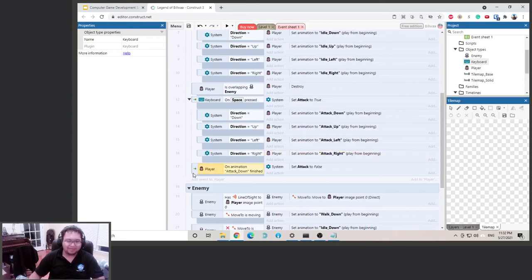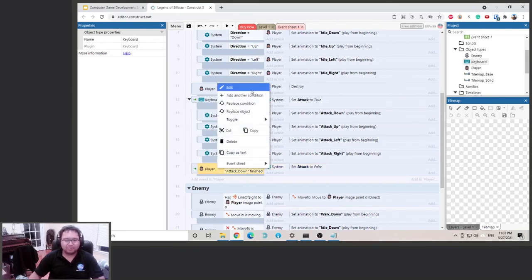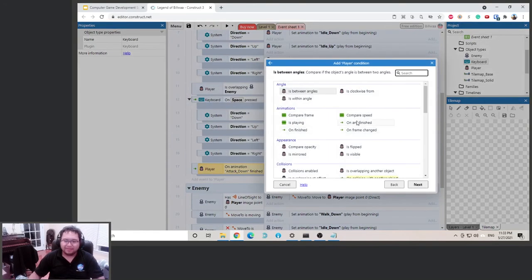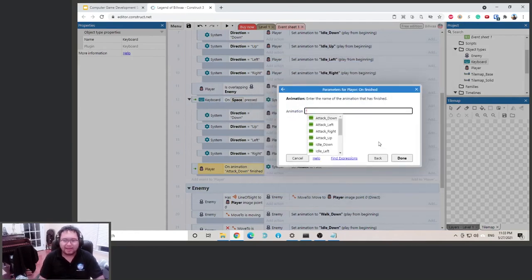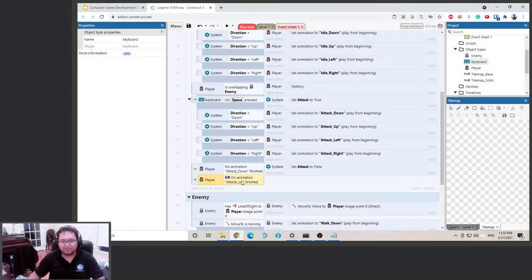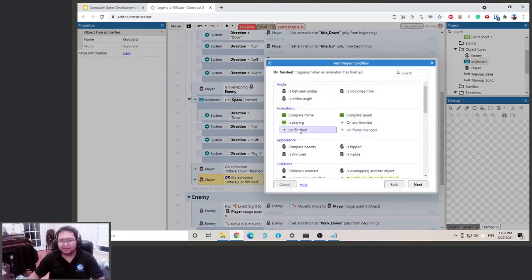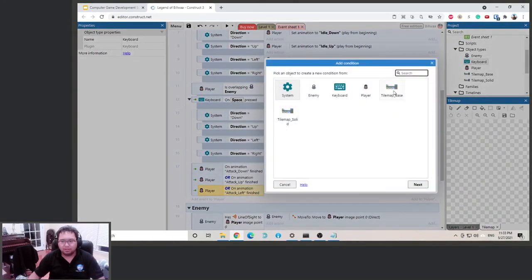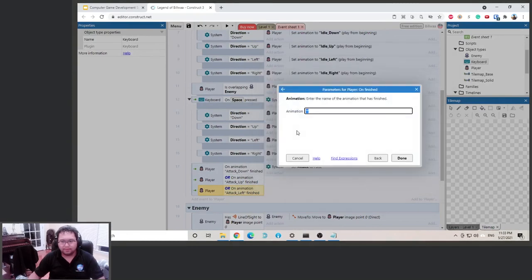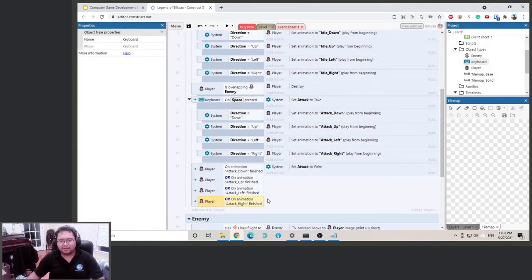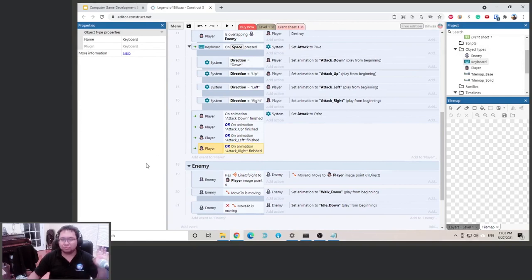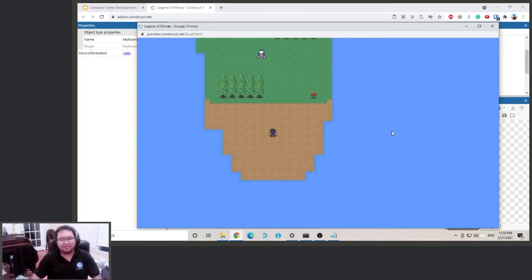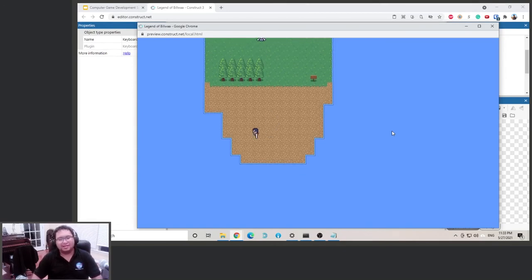To set it up: right-click the event, make it an 'any' block. Add conditions for animation finished: attack down, attack up, attack left, and attack right. If any of those are true, set attack to false. Testing all directions — up, down, left, right — all animations now finish and correctly return to idle.